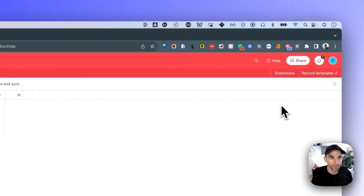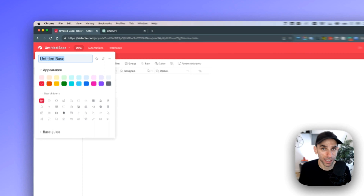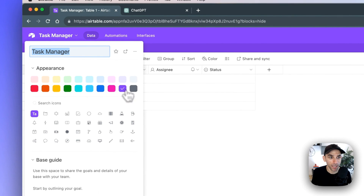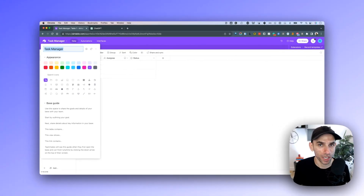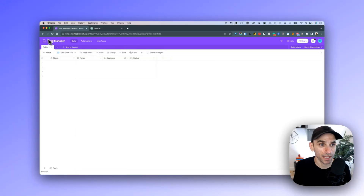I'm going to get out of this menu on the right. With those menus out of the way, the next thing we need to do is name our database. Currently it is set to 'Untitled Base'. Once you click on this name, it opens up a new menu where you can type the name you want. I'm going to call it 'Task Manager', change the color to purple, and assign a checkbox icon to make it easy to locate later on.